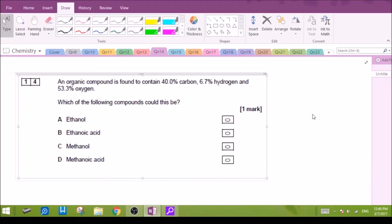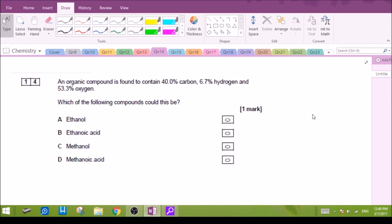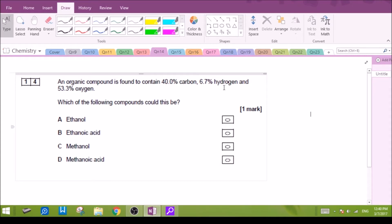Number 14. A compound is found to contain 40% carbon, 6.7% hydrogen, and 53.3% oxygen. What could the compound be? Very often students, when they see percentages like this, they rush into doing a table for empirical formula.